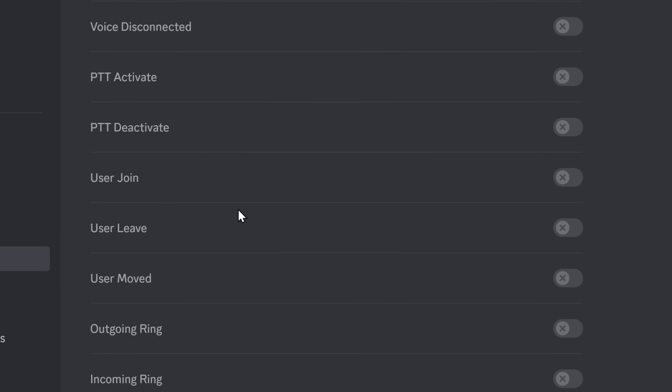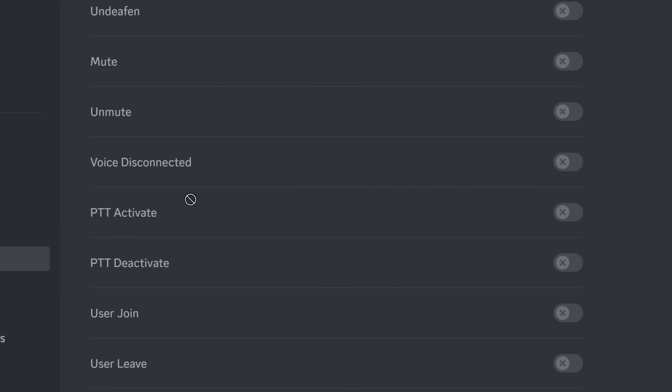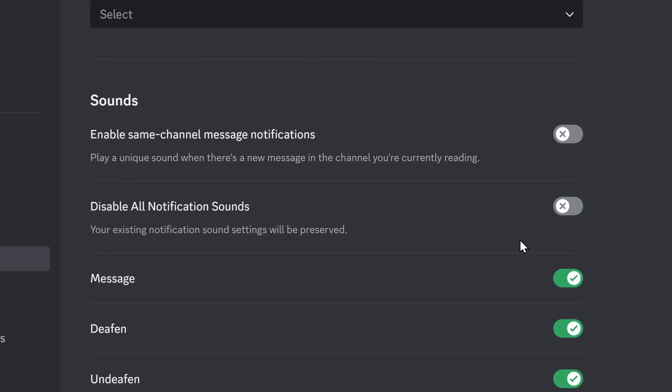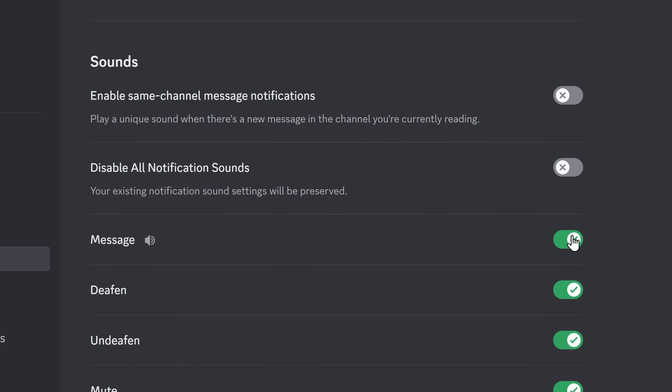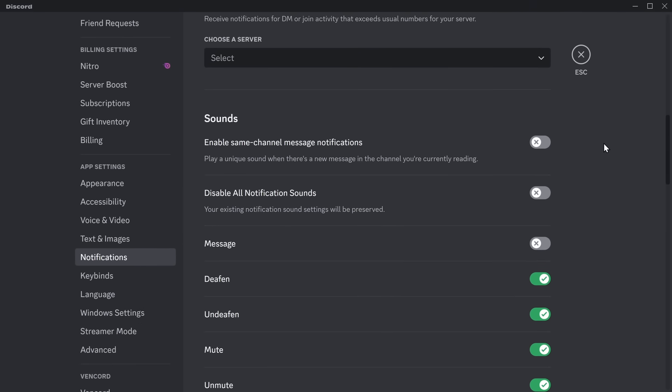But just a quick warning, it also turns off the incoming ring noise, so you won't know if people are calling you, so I would highly suggest you just turning off this message sound, which means you won't have to hear pings anymore. But you can still hear when you use those hotkeys.